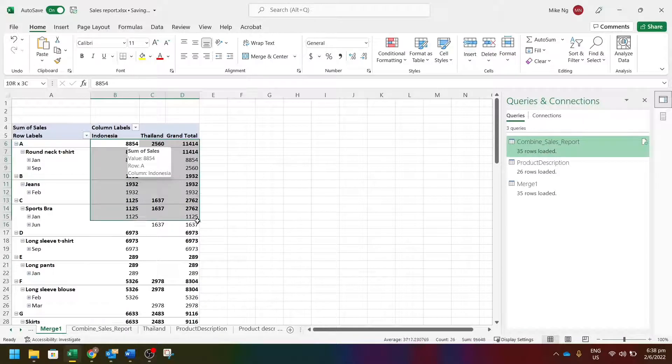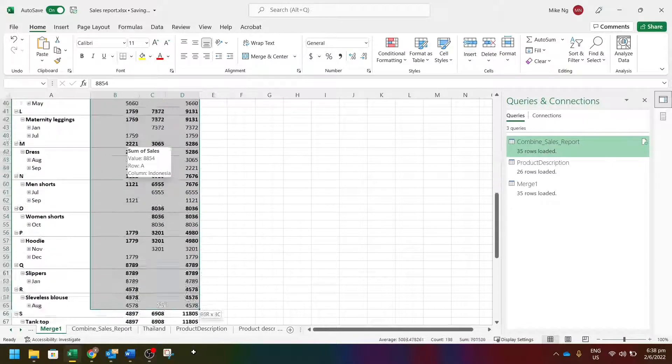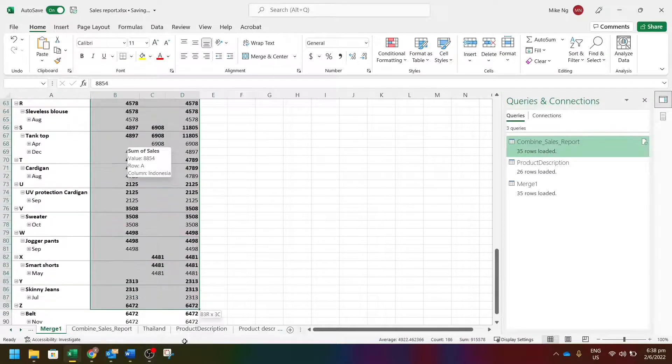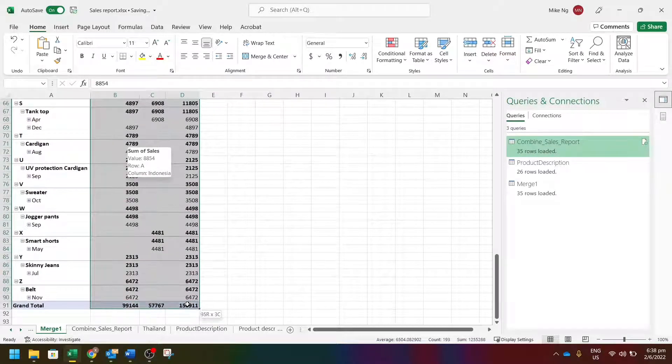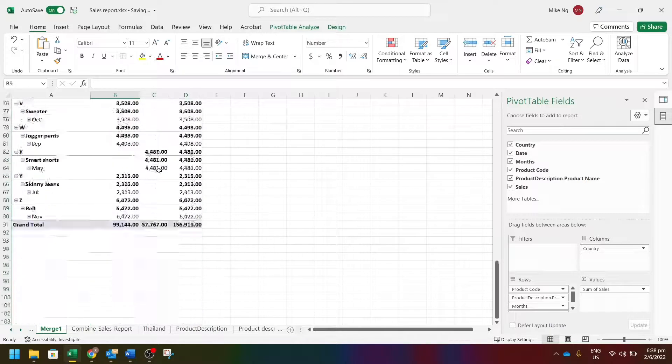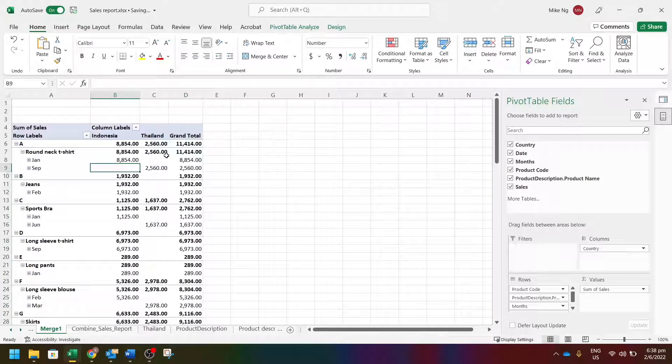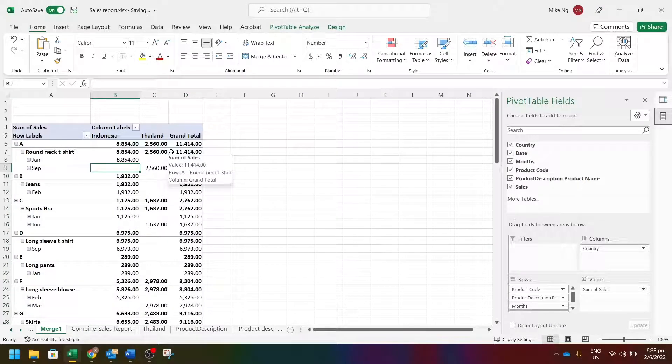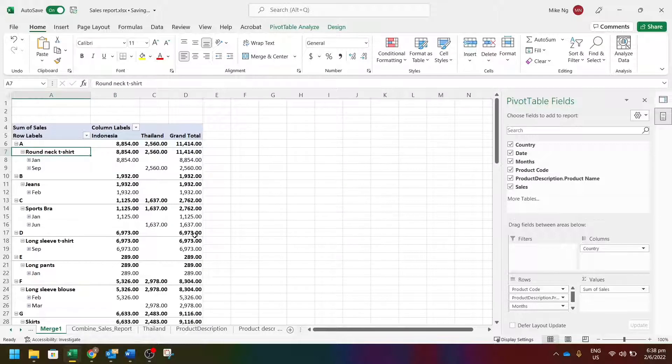So let's format the number to make it easier to read. Now the consolidated pivot table with product description is showing.